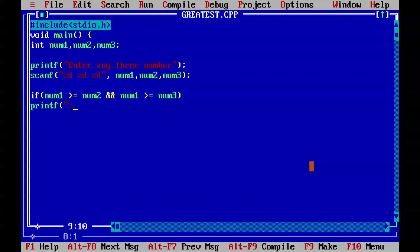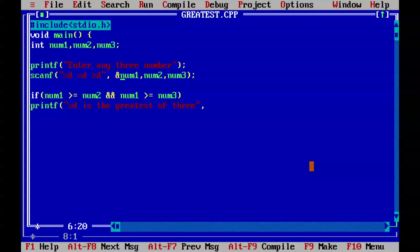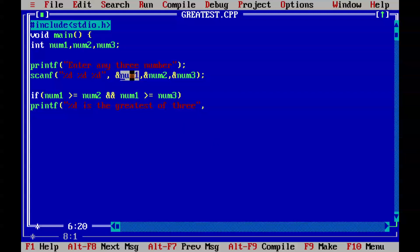Printf percentage d is the greatest of three. Percentage d - wait, here you need to use percent. We need to assign this value, so we'll do num1 here.